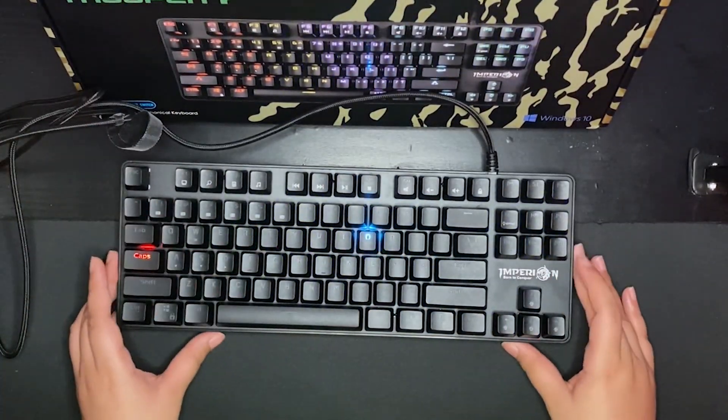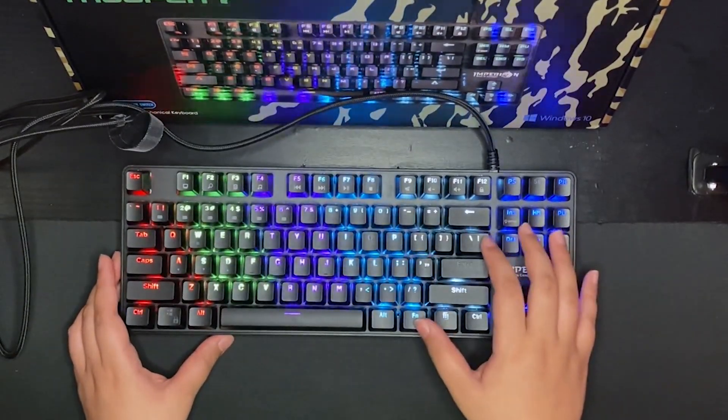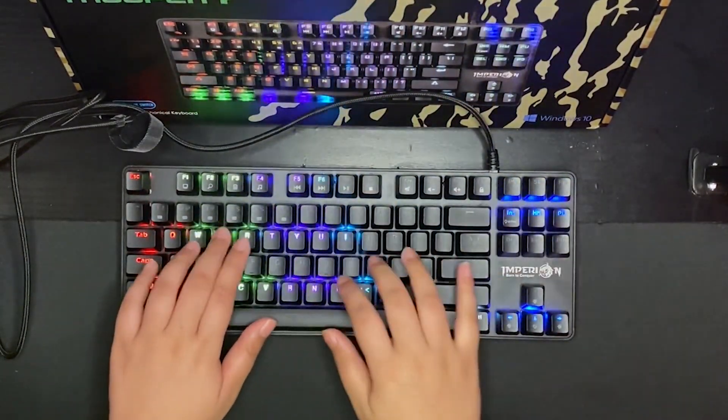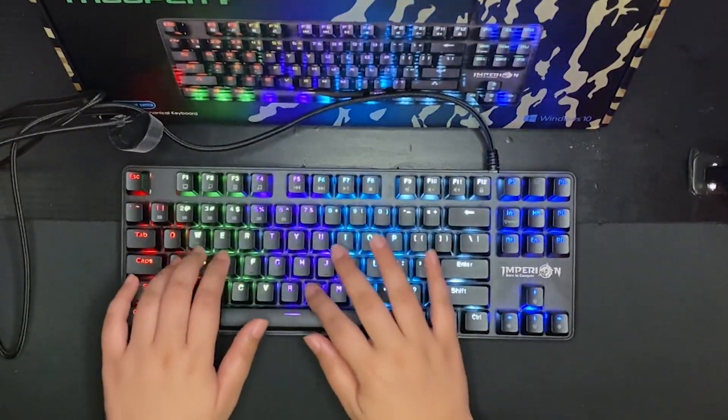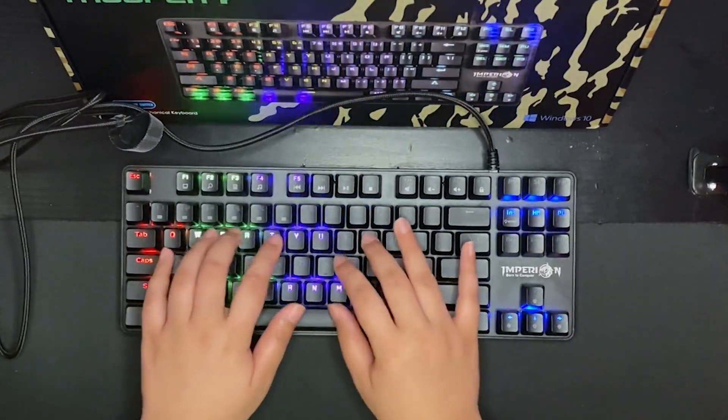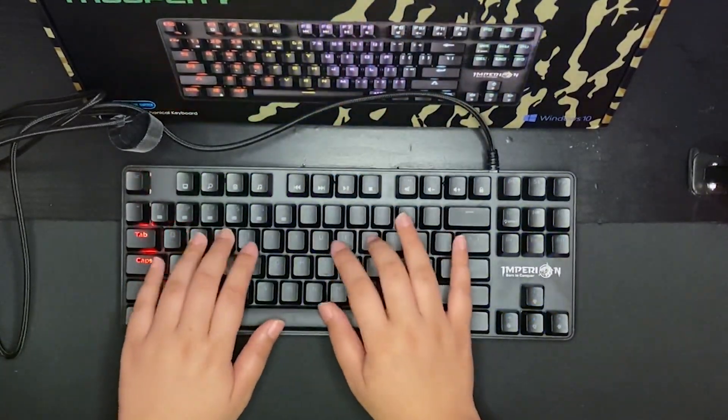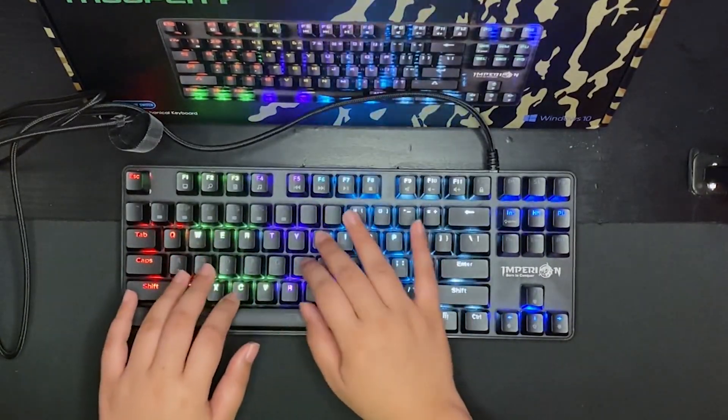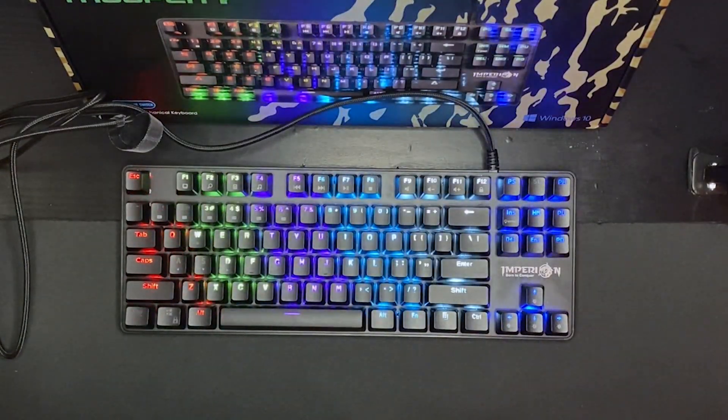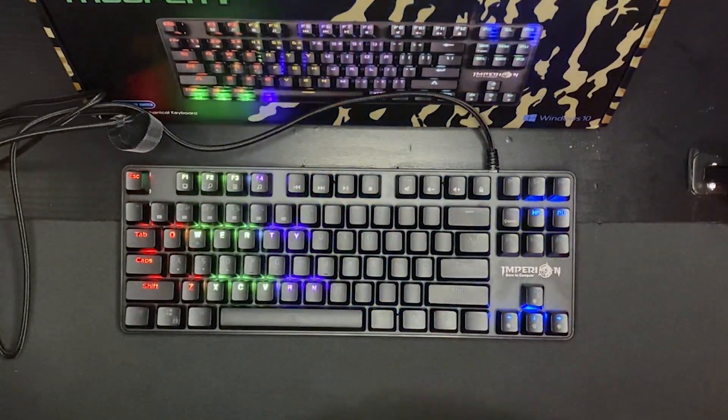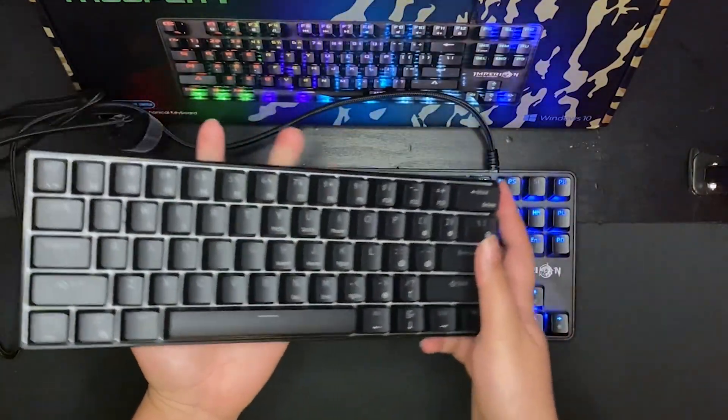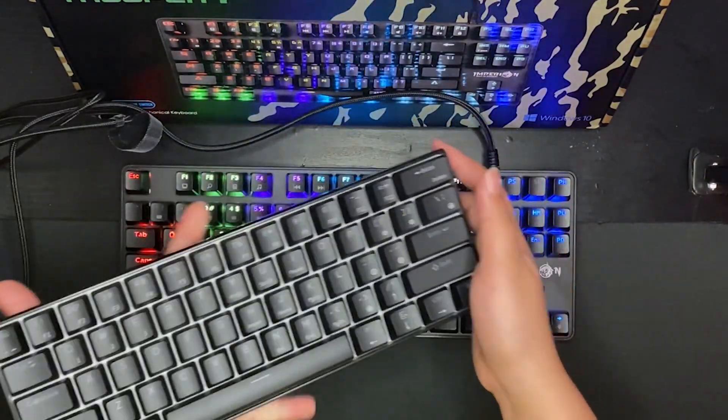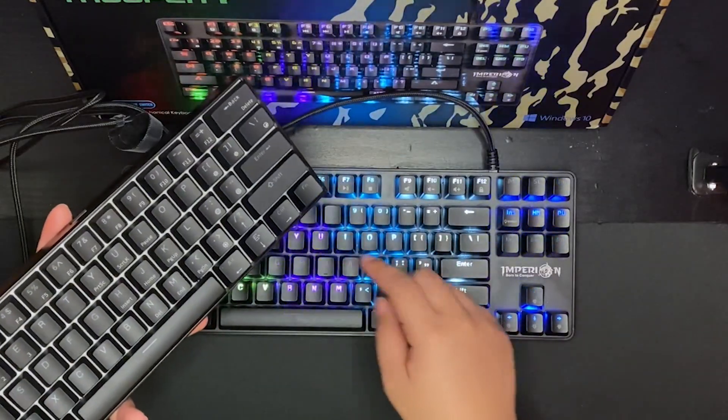All right, so I'm gonna give you a type test. Just for comparison, that is the Otemu blue switches which are the clicky ones and I have here an RK61 with red switches. Just so you can hear how loud this is.